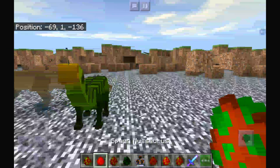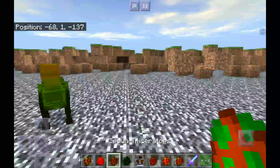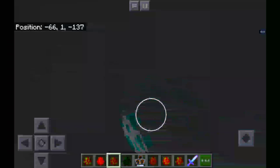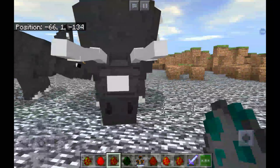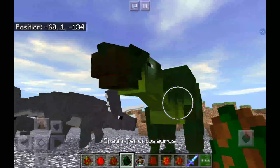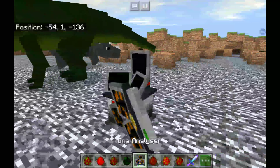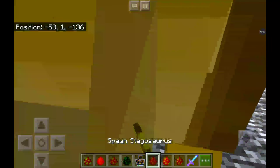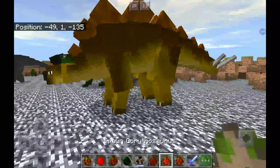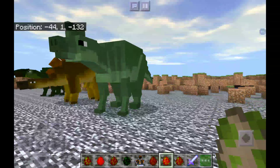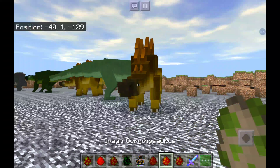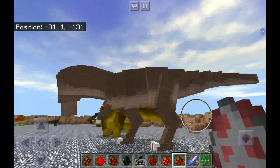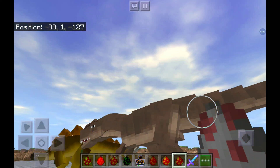Here's a Pachycephalosaurus, Mosasaurus, Mosasaurus, Mosasaurus, Triceratops — and he kind of looks cute. There's a Tenontosaurus, DNA analyzer, Mosasaurus, Corythosaurus — I mean Parasaurolophus.